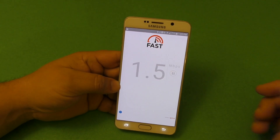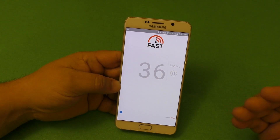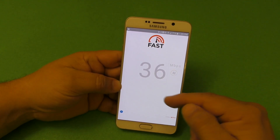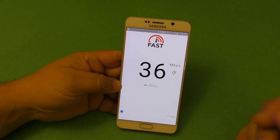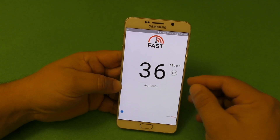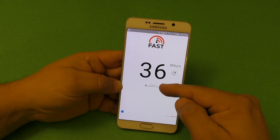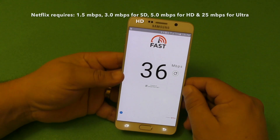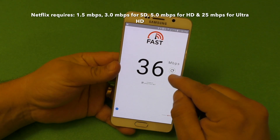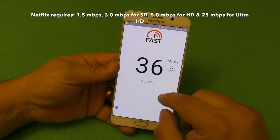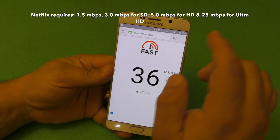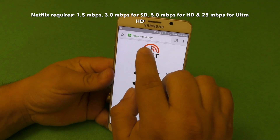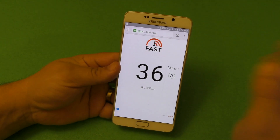You can tap there again if you want to run the test again and keep testing. You're not going to get the upload speed or the ping speed because all that matters for Netflix is your download speed. We got 36 megabits per second, which is pretty good. Very simple website — I'll just leave the link in the description. It says fast.com and that's it.